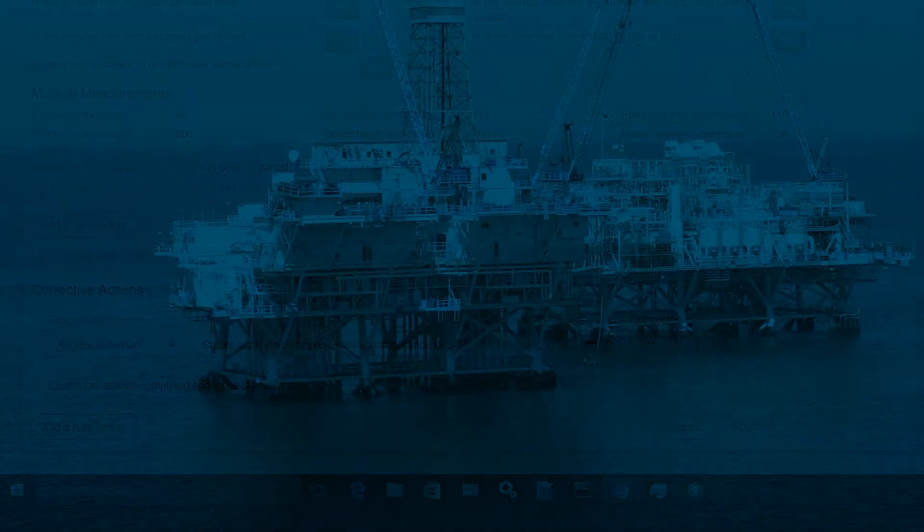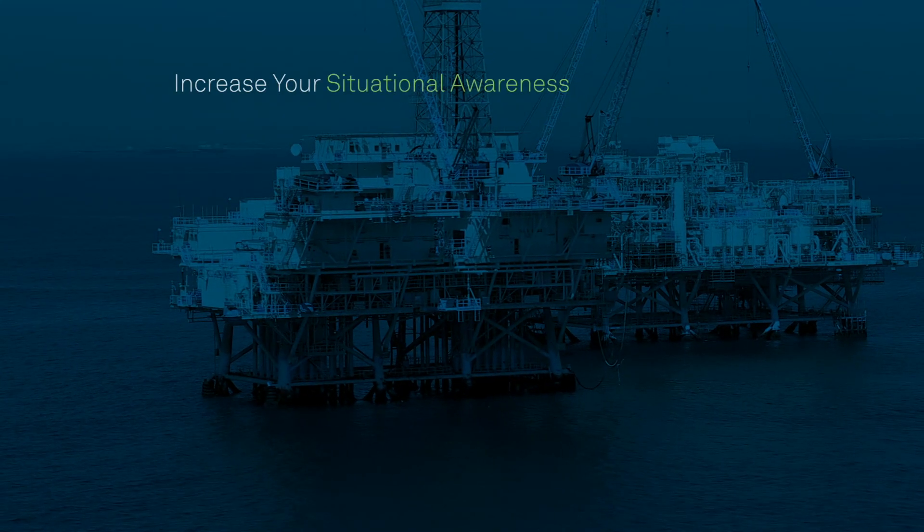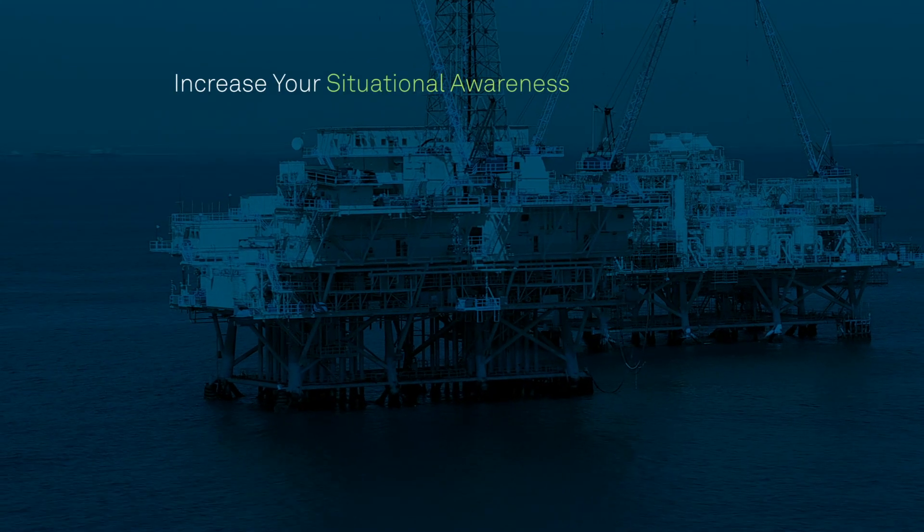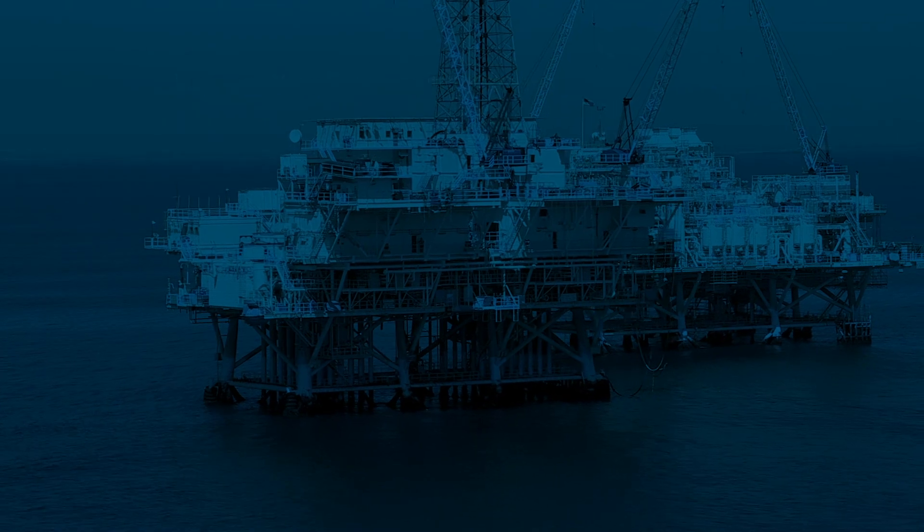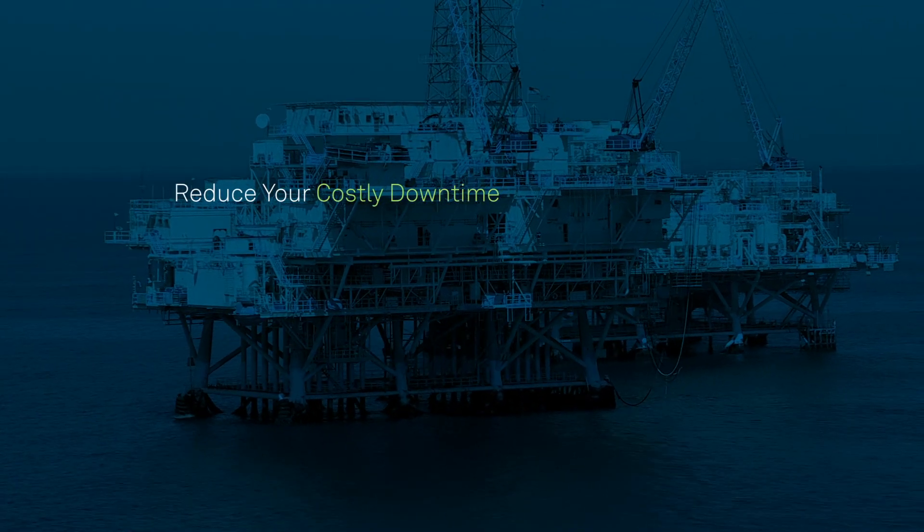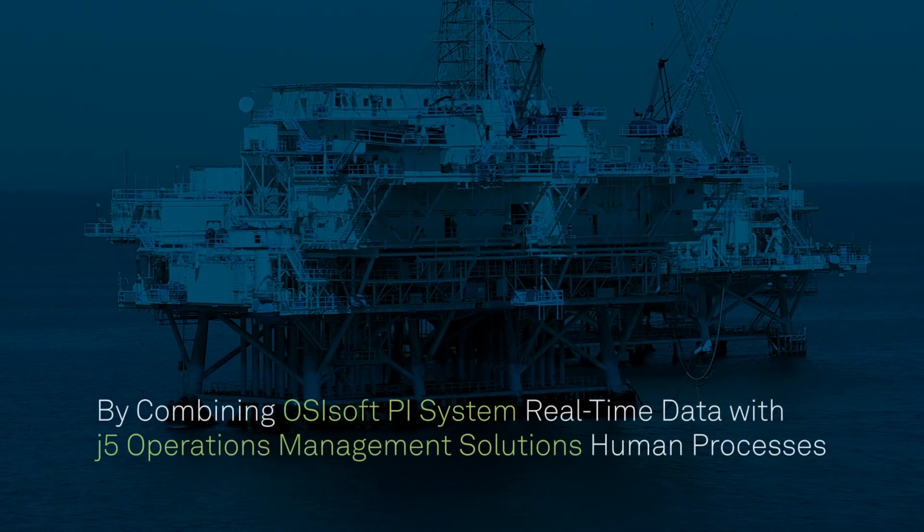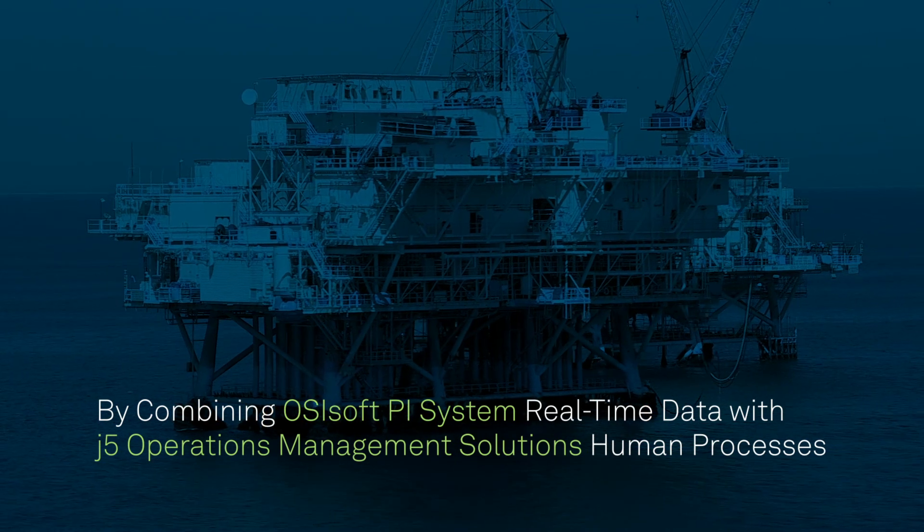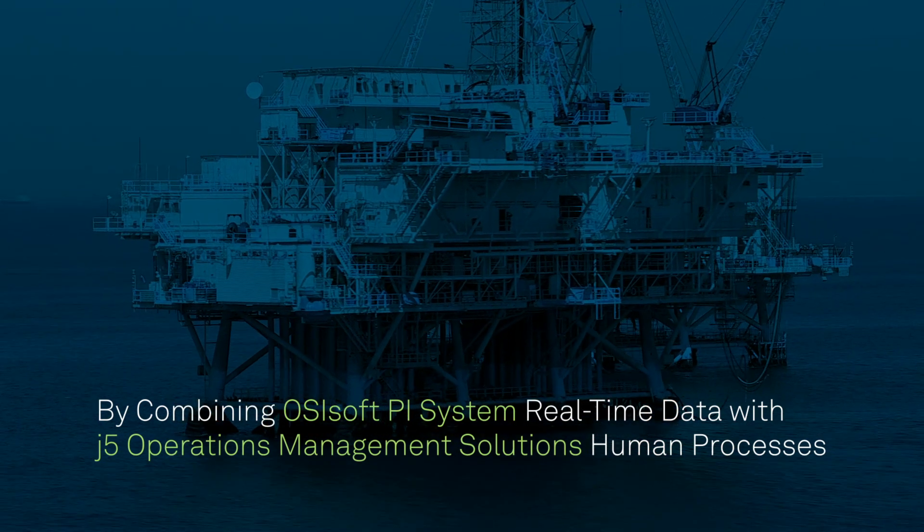Increase your situational awareness. Reduce your costly downtime by combining PI system real-time data with J5 human processes.